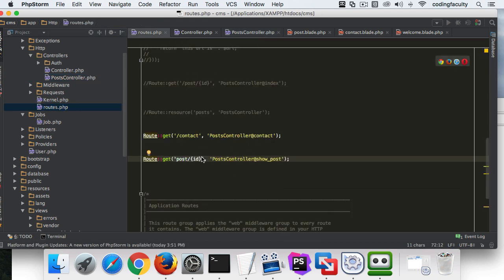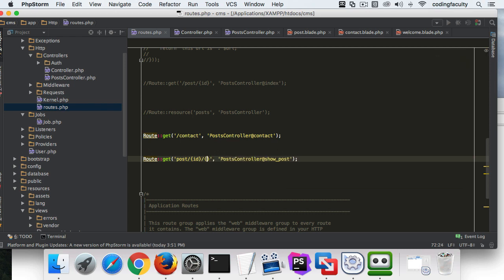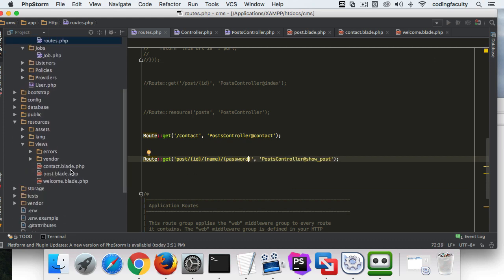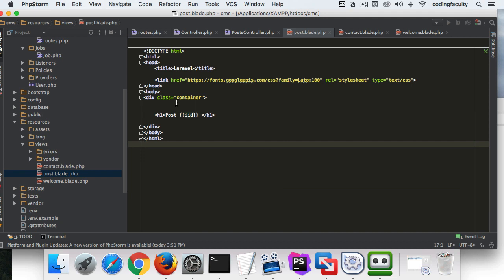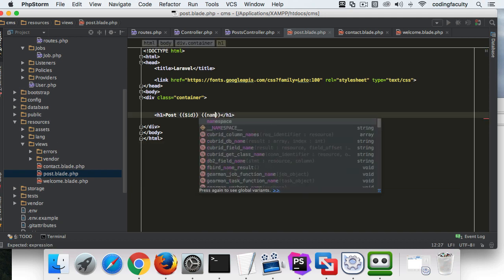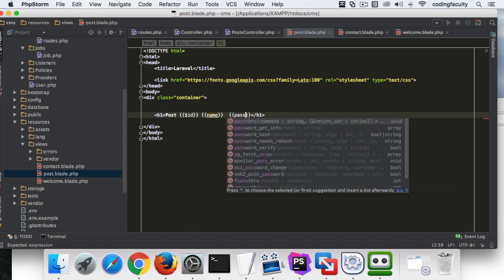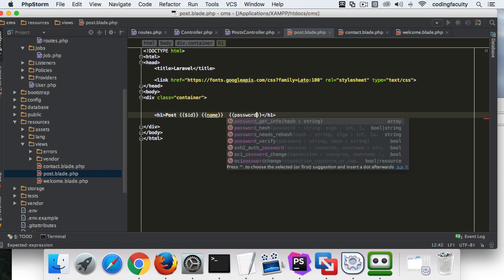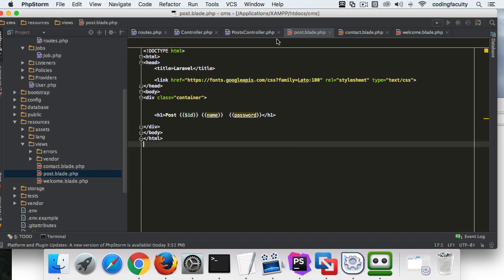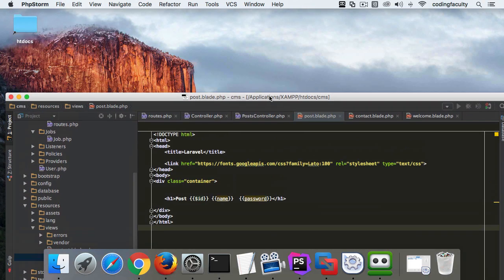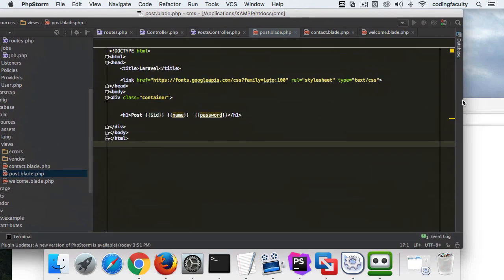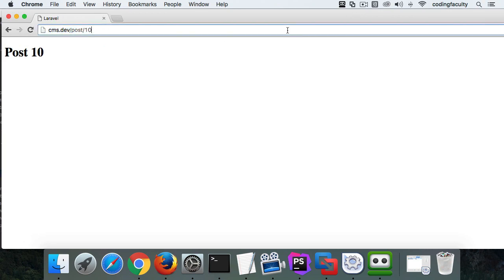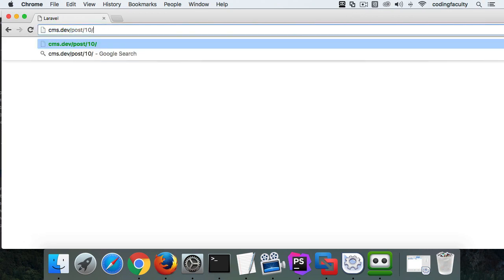Of course you're not going to pass a password through the URL, but you can. Let's go to routes and here we can say slash this name and the password. You never want to do that, guys, never do that. And password. And now we go to our view and we can say name, password, password.